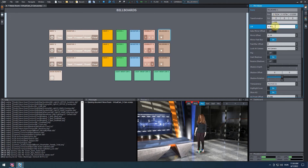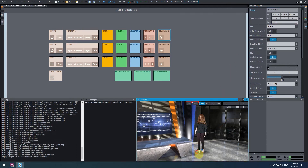We can now place the talent in the virtual studio. Using the transformation gizmo, move it behind the desk.